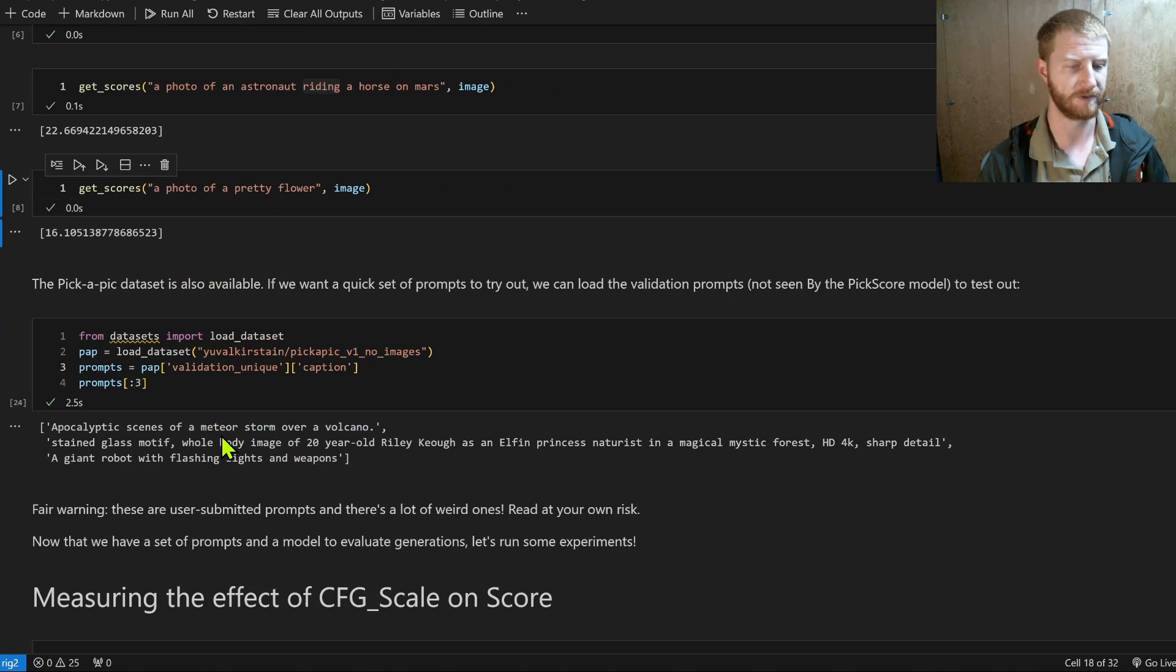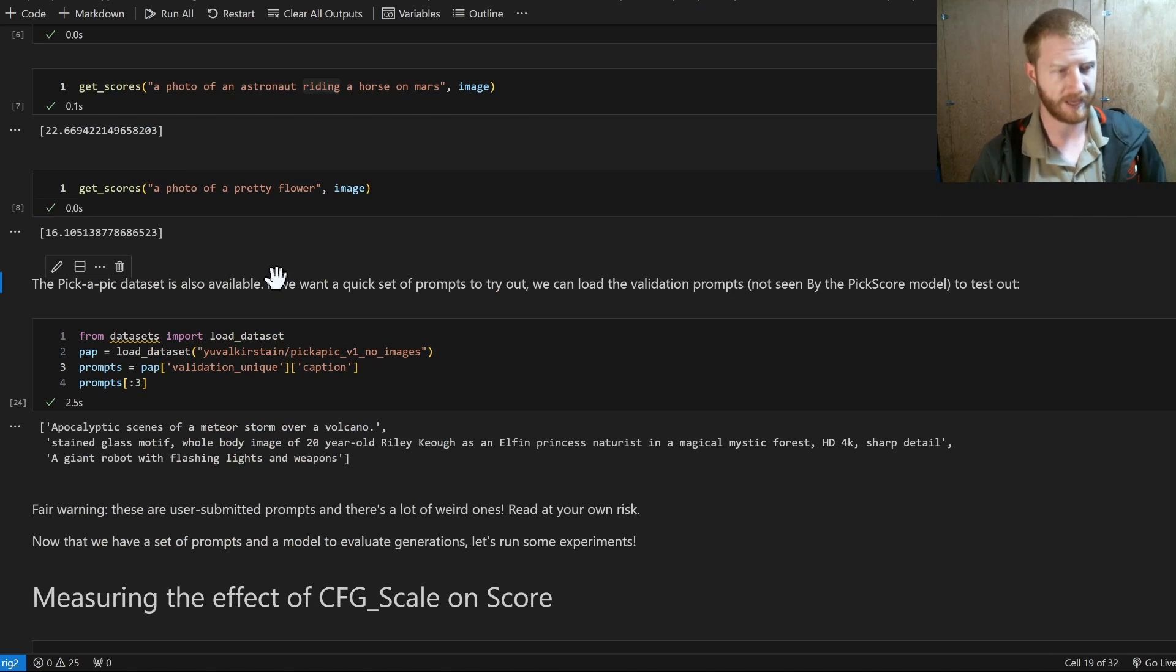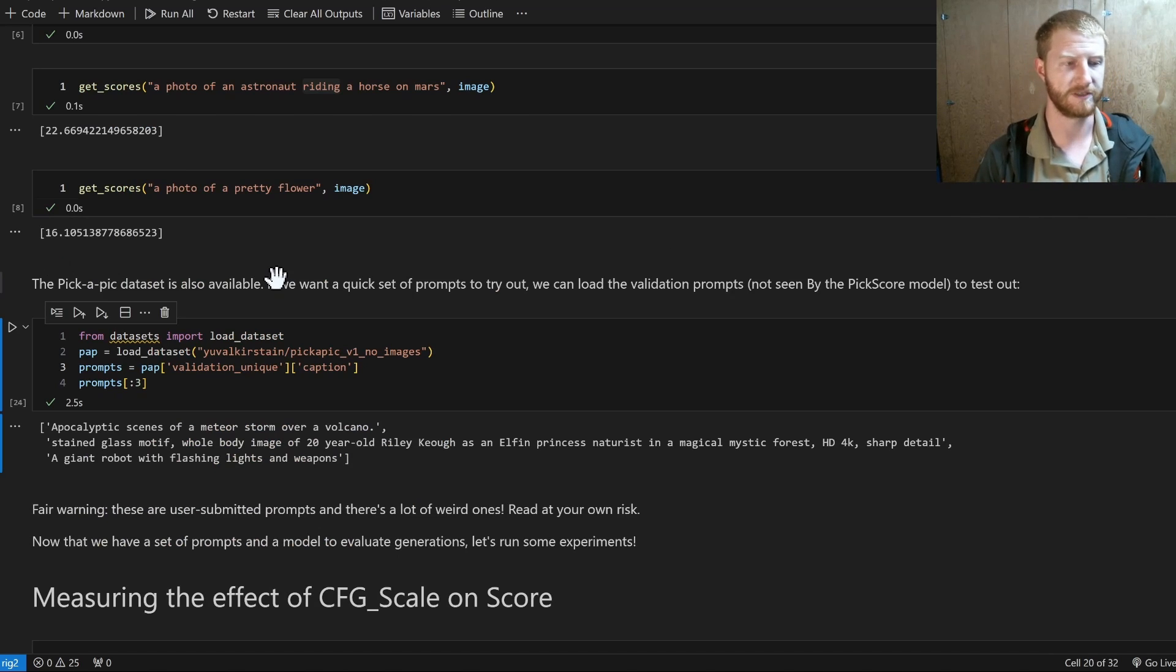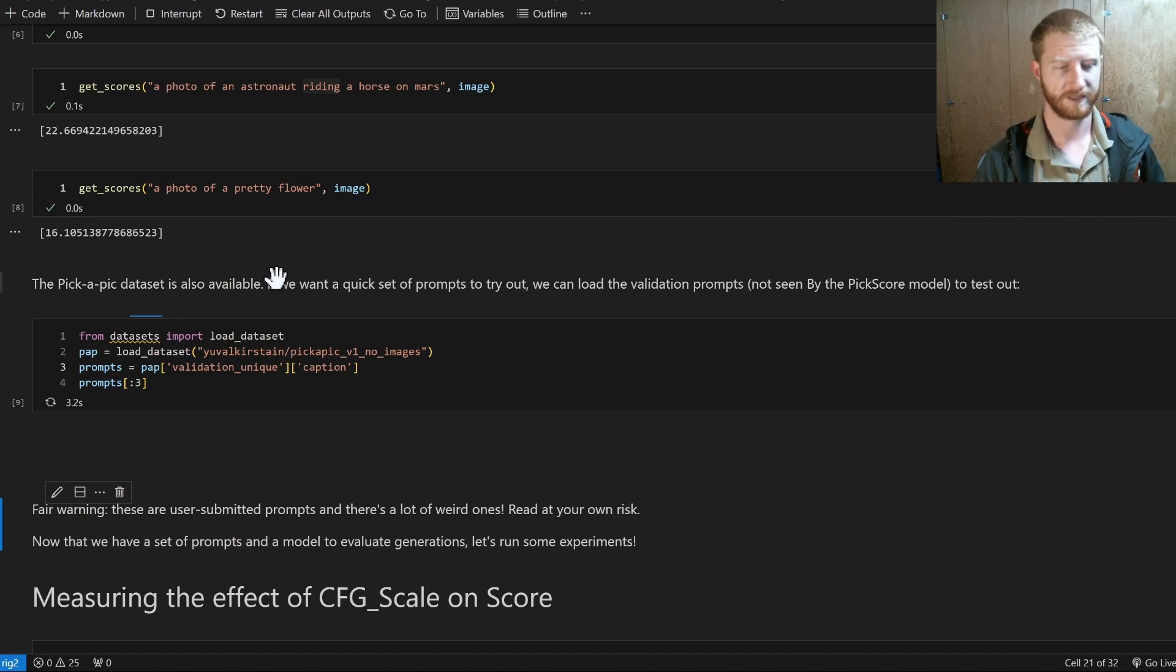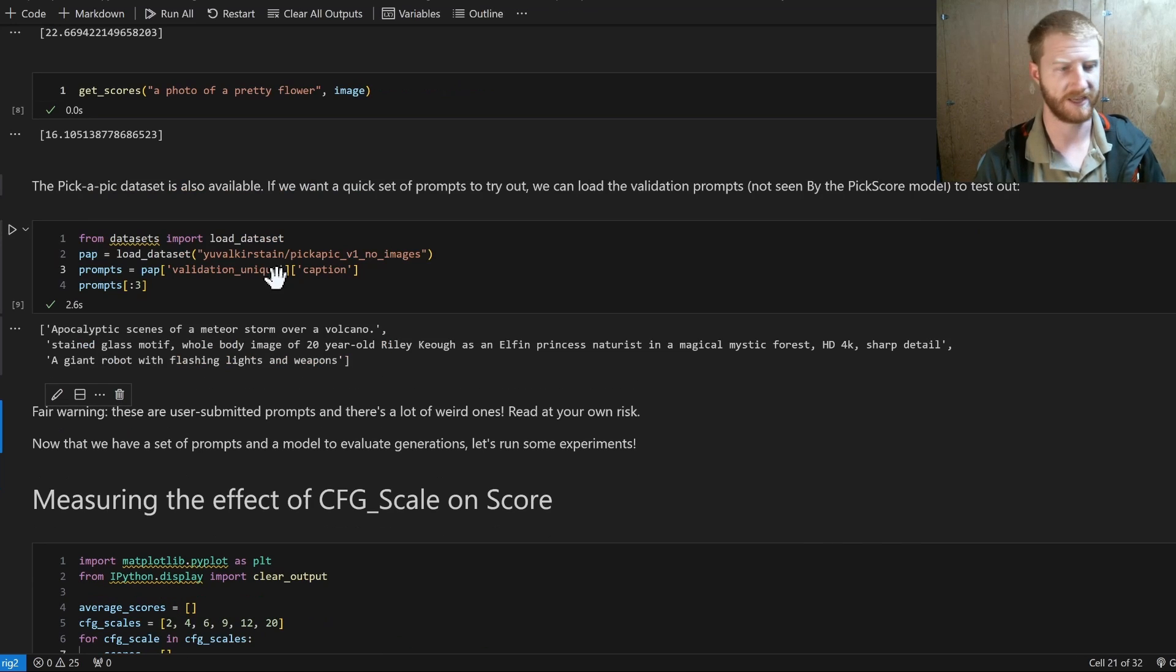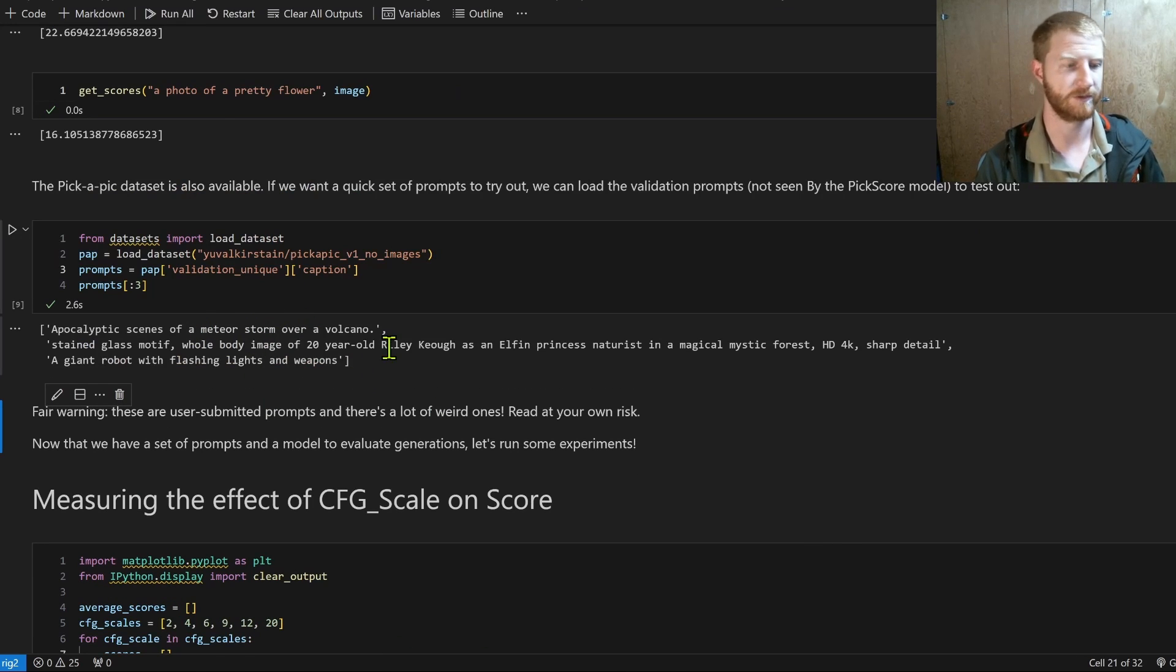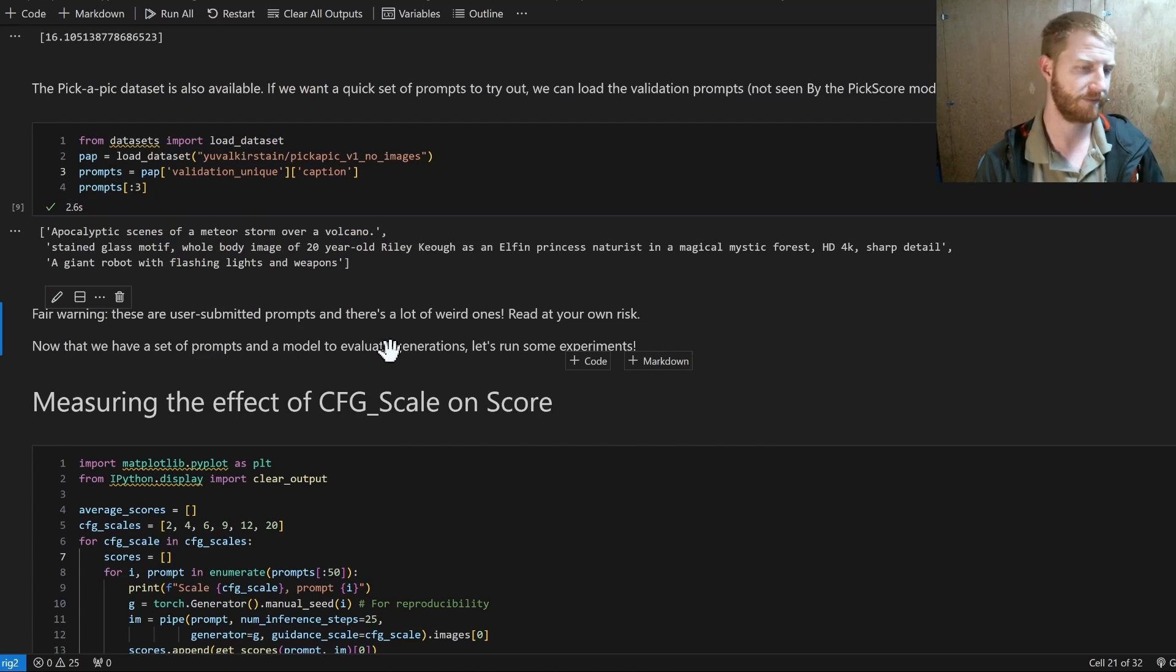And so this gives us something that we can then use given two models and we want to compare them. The actual data set is also available. You can get the images or the prompts. And so we might as well use this as a source for some small set of prompts that we can test. And these are submitted by users. So there's some really funny ones in there, some dodgy ones in there. Fair warning.